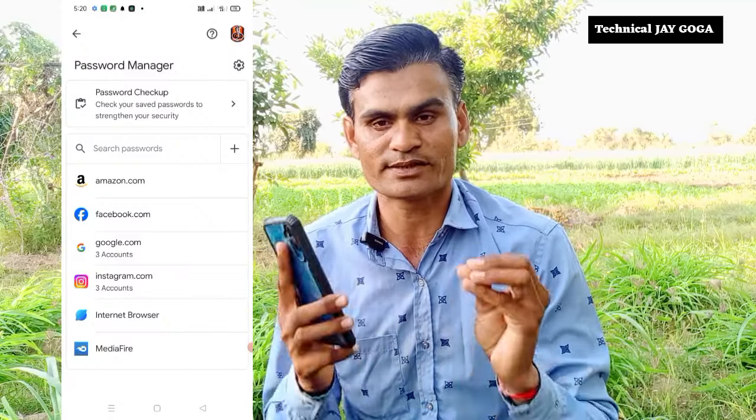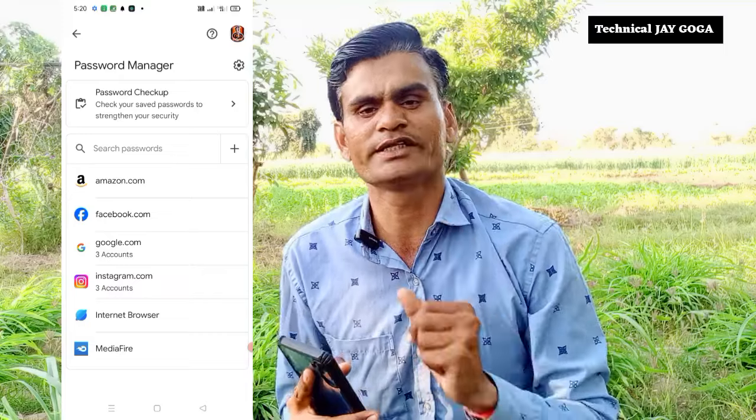Hello. In any account, you can forget your password on Instagram, Facebook, or Gmail account. You can check that you have a password saved in your account.